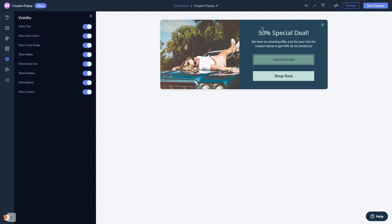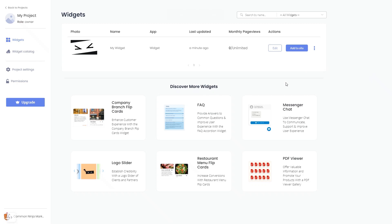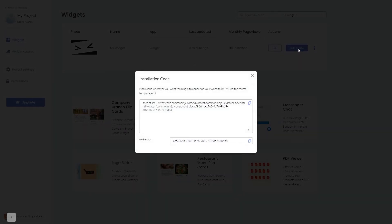When you're ready to add the coupon bar to your website, go back to the dashboard. Now on the dashboard you'll see the widget you've created. Click on the add to website button. In the window that opens, copy the code and close the window.